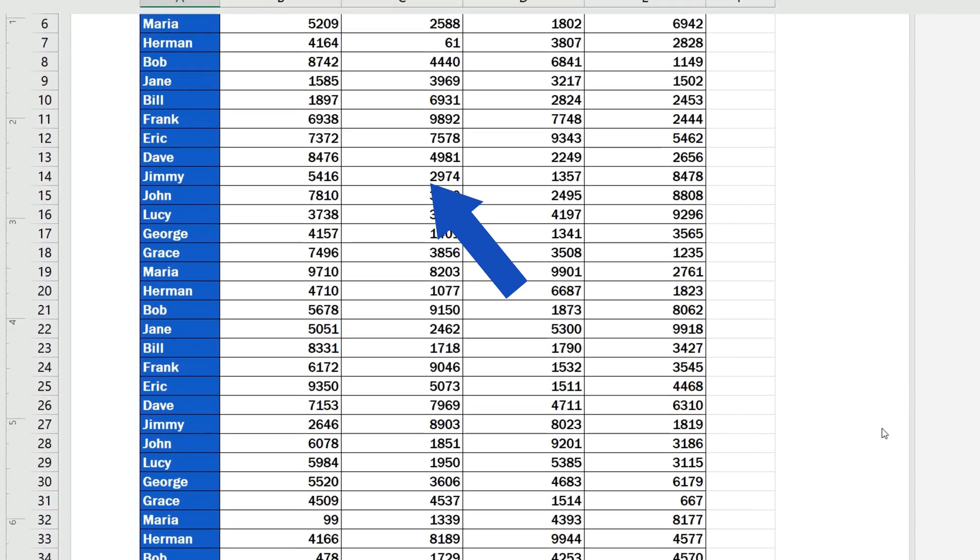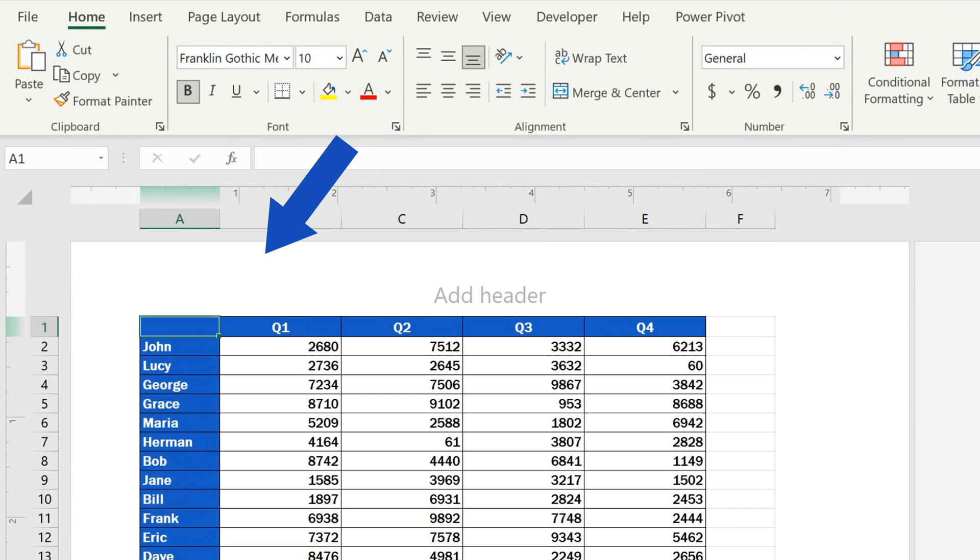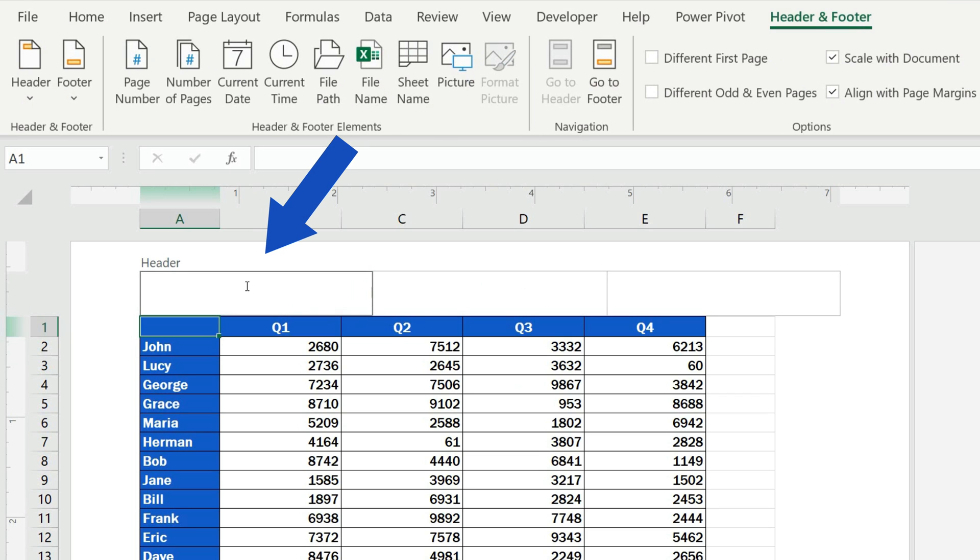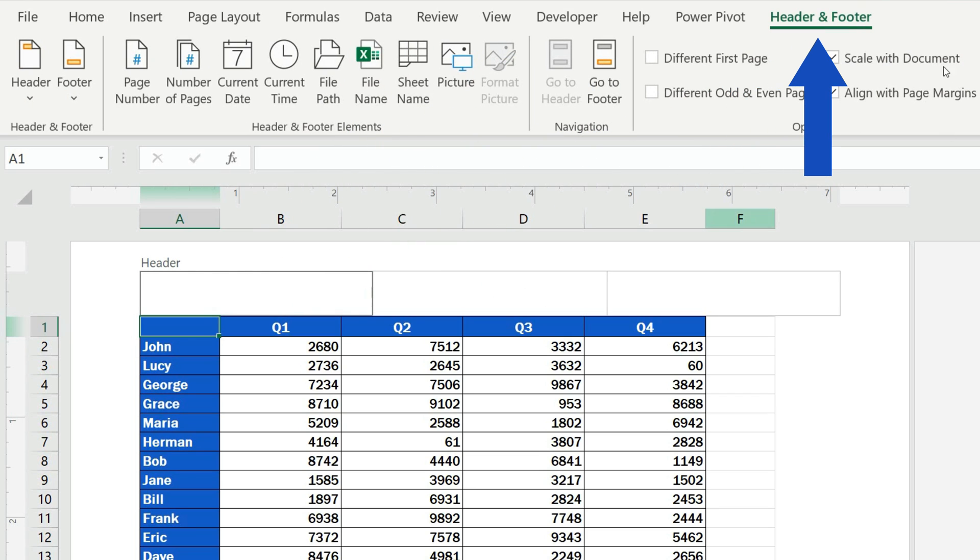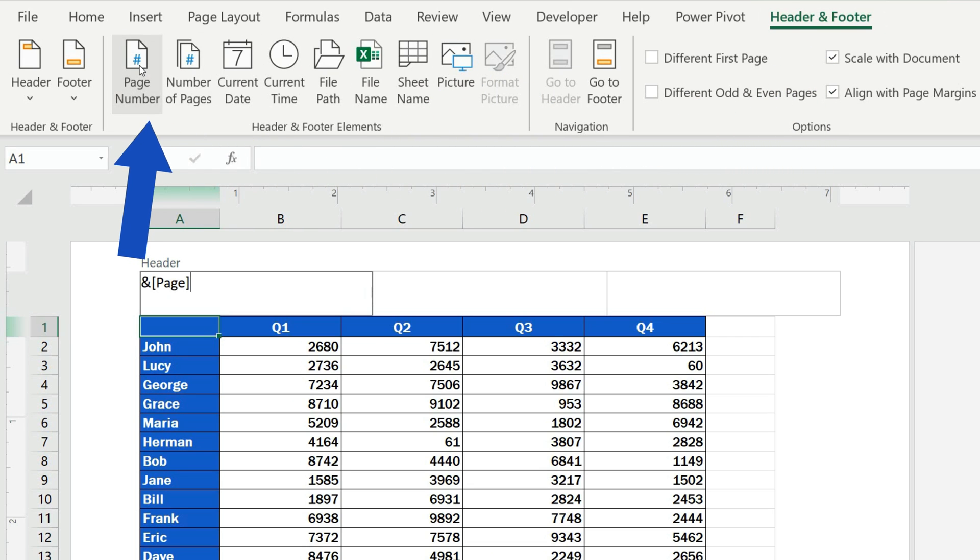Here, we want to insert page numbers in the header on the left, so we click into the left part of the header, then we go to the Header and Footer tab on the ribbon and select Page Number. As you can see, there's no number, but Excel uses a code instead.